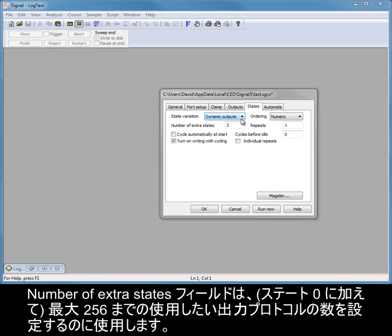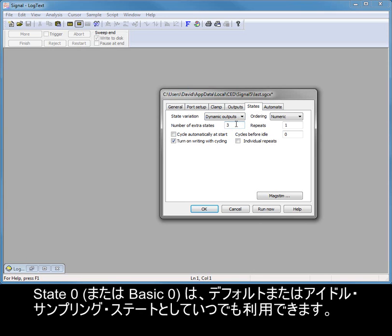The number of extra states field is used to set the number of output protocols you want to use, in addition to state 0, up to a maximum of 256. State 0, or basic 0, is always available as a default or idle sampling state.